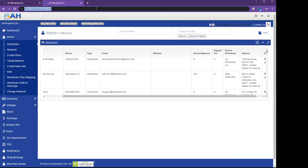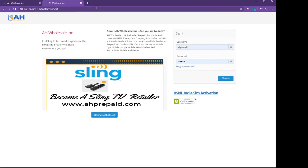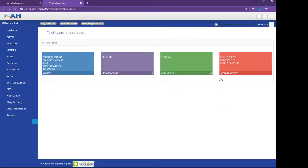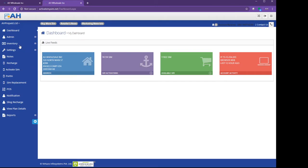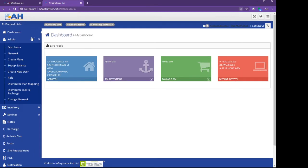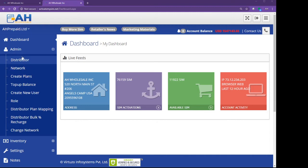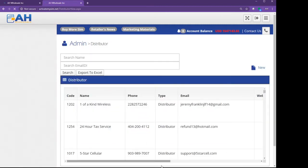You log into this portal and you put your username and password. After you put your username and password, you click on Admin right there on the right side. I'm going to blow it up. Then you can see it's right here, Admin. After that, you click on Distributor.